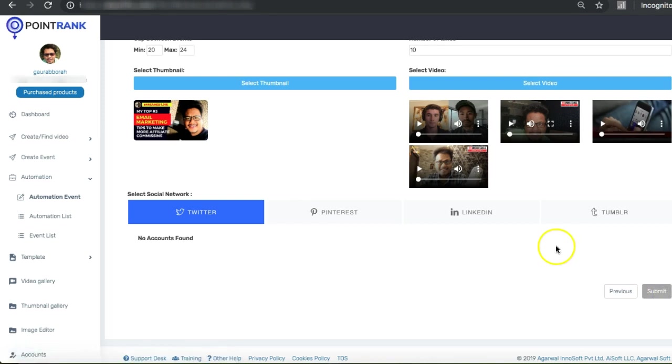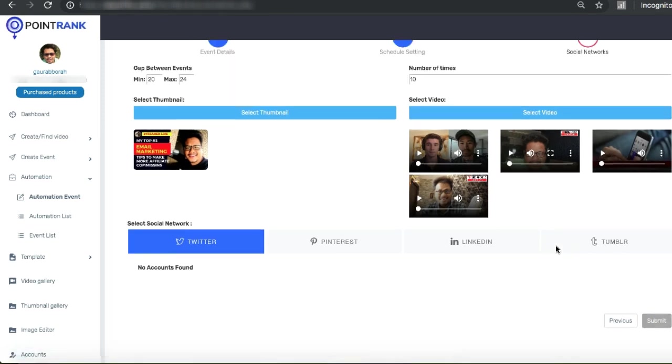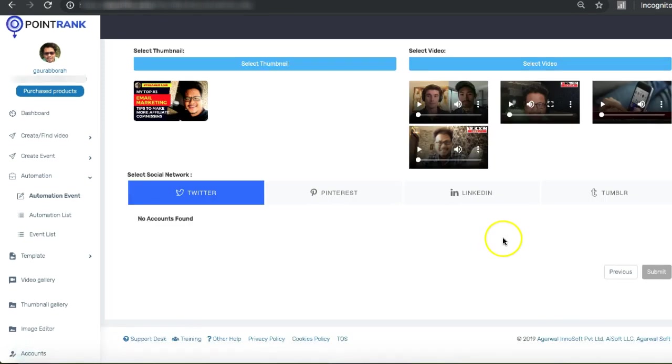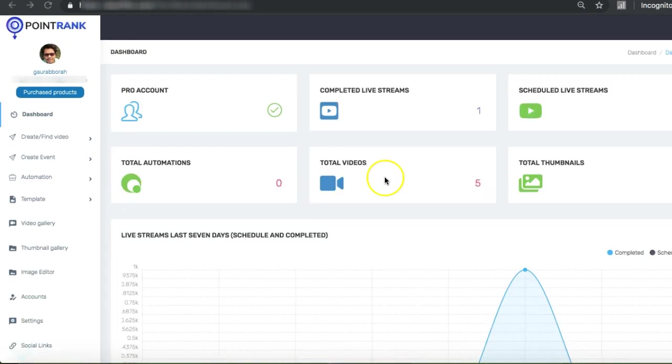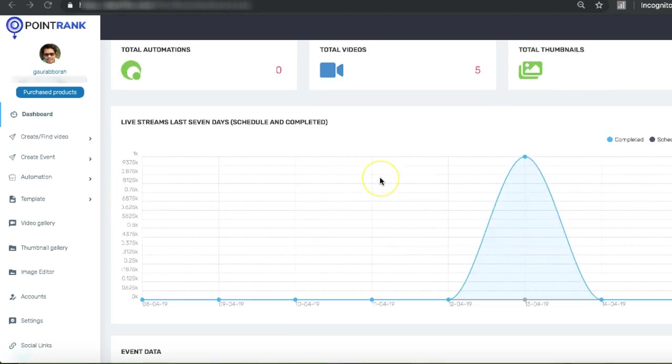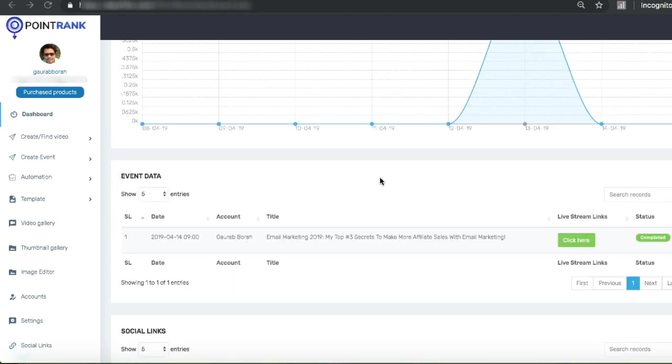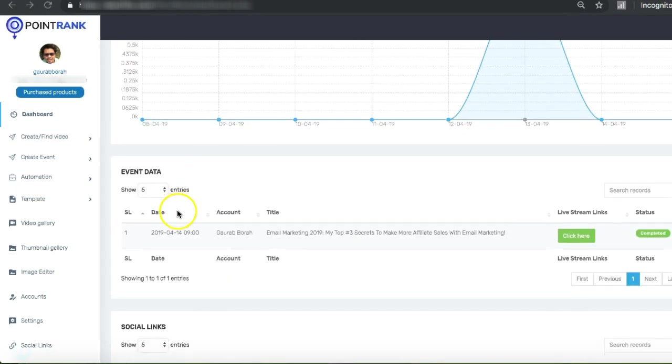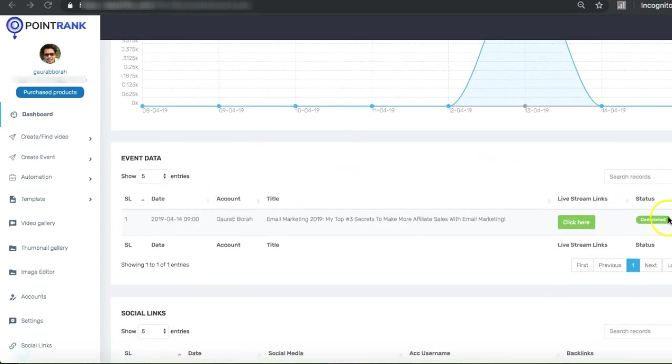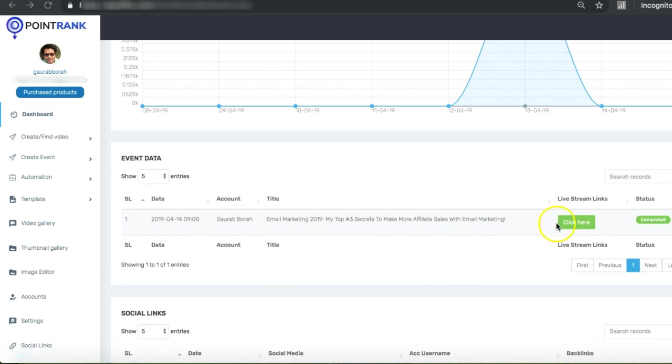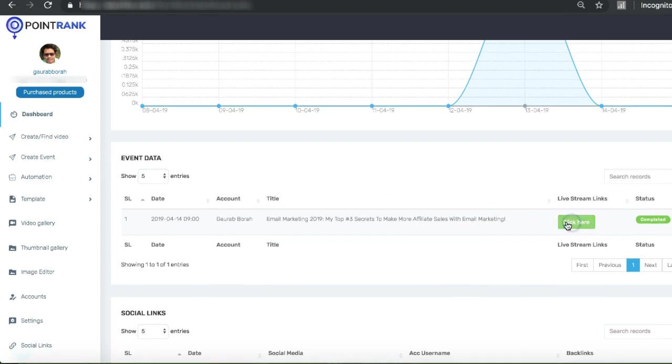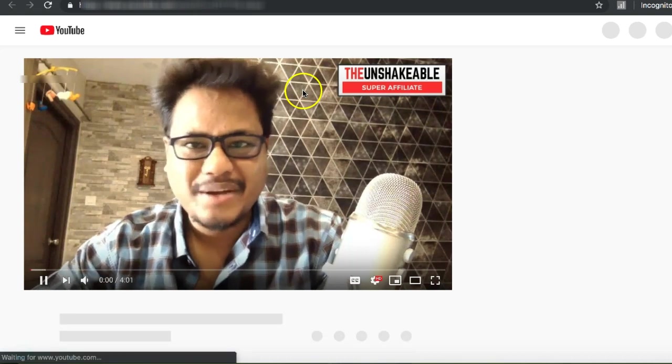All you need to do is submit and your live event will be created. Once we have submitted the video, you can go down here and see all the data for when your events are scheduled and the events which have already been scheduled. This is one of my previous live streams. You can go and check it out here if you click there.